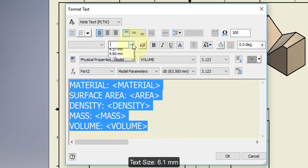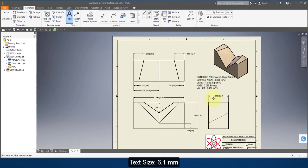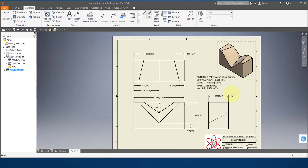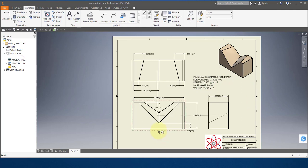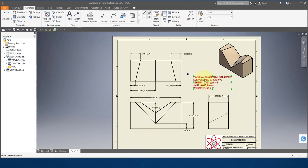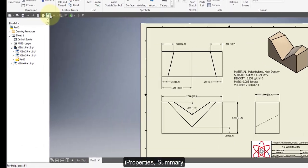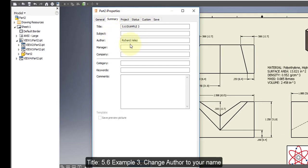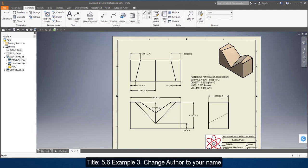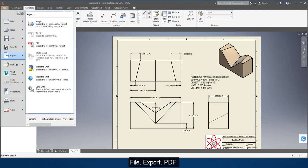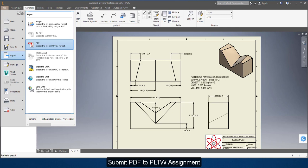Select all the text and increase the size to 6. Hit Escape twice and move things around — move the ISO out of the way and move the text over a bit. Go to iProperties, then to Summary, change the title and change this to your name. Select Close. Go to File, Export to PDF. Save the PDF file in your Documents folder and submit it to the project to complete your assignment.